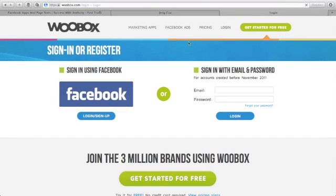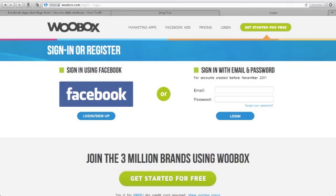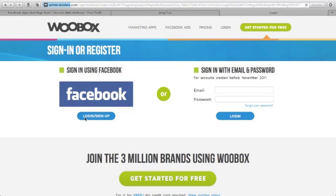If you do not have any WooBox account, you can sign in or register here for free. Get started for free, you can just click here. And then for me, I'll just use my Facebook log in.